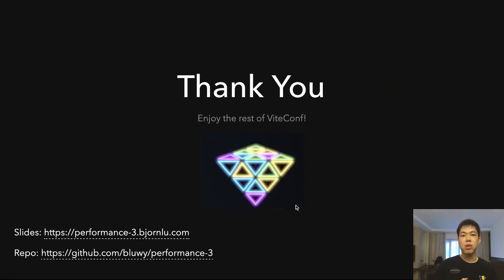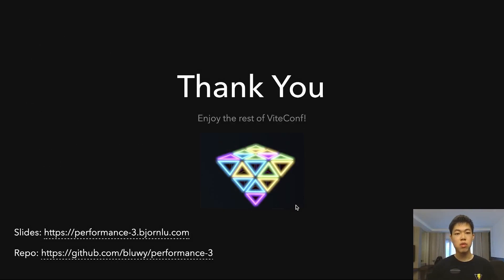Thank you, I hope you enjoy the rest of ViteConf. There are slides there and a repo you can check out. Thank you, bye!